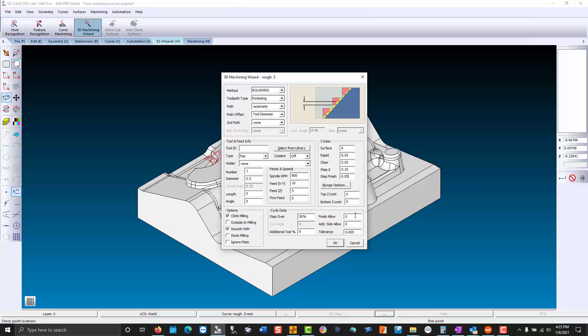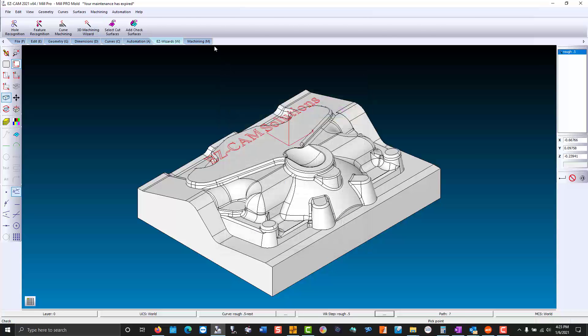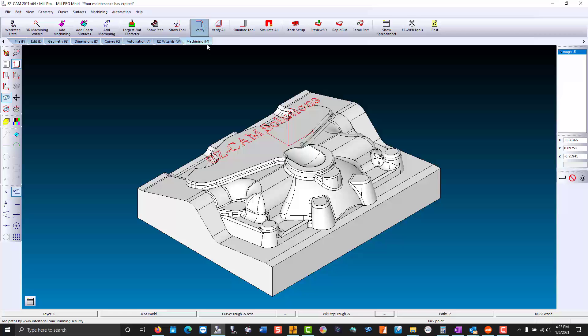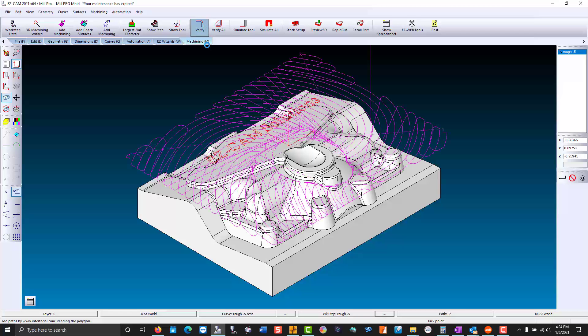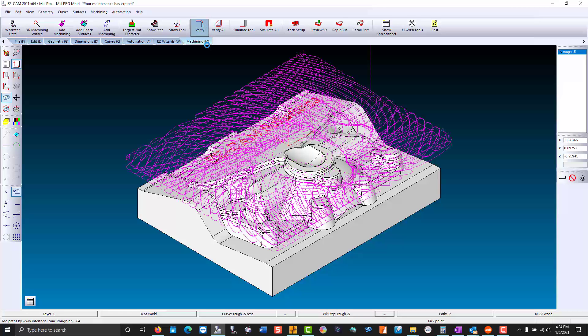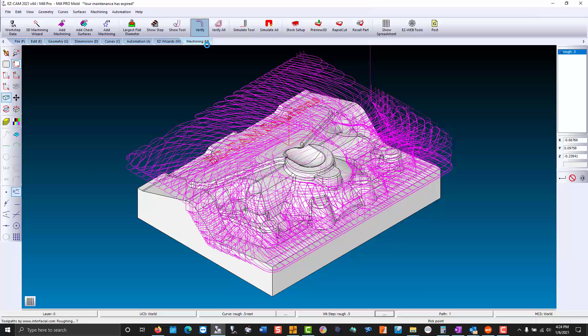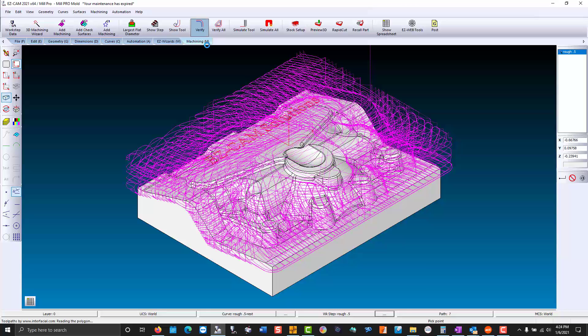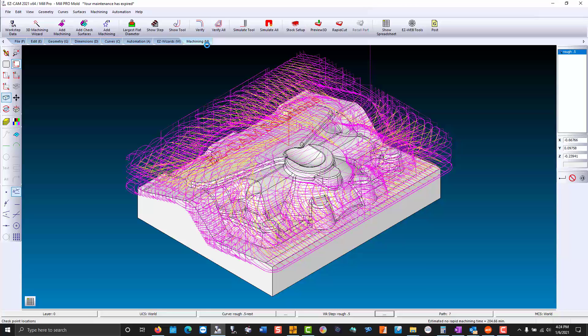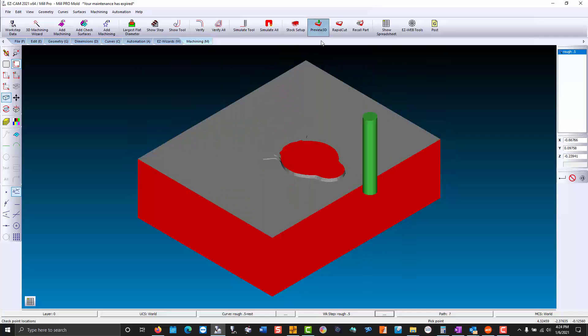We'll use a quarter of an inch and then for a smaller step against the walls we'll leave 50 thousandths. Our finish allowance is 15 thousandths. And verify our toolpath. We'll take a look at what we can expect at the machine with a 3D preview.